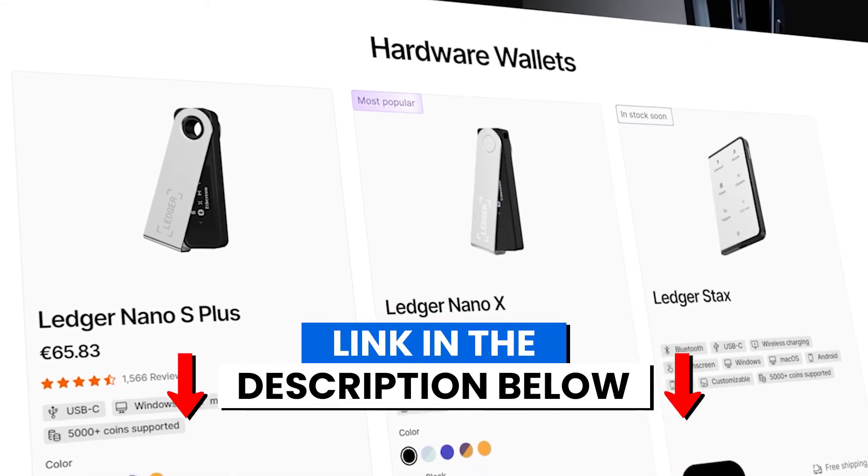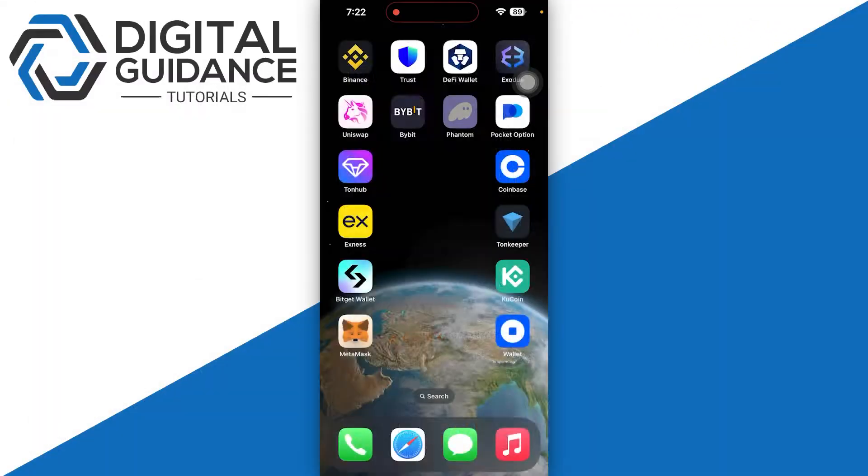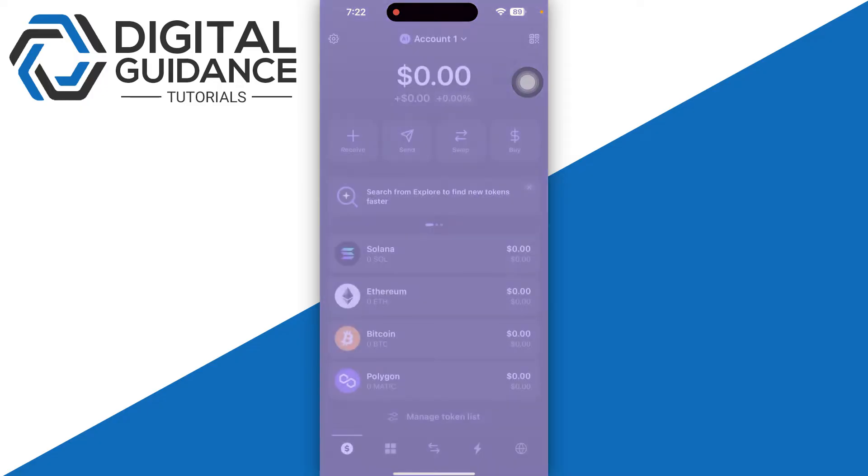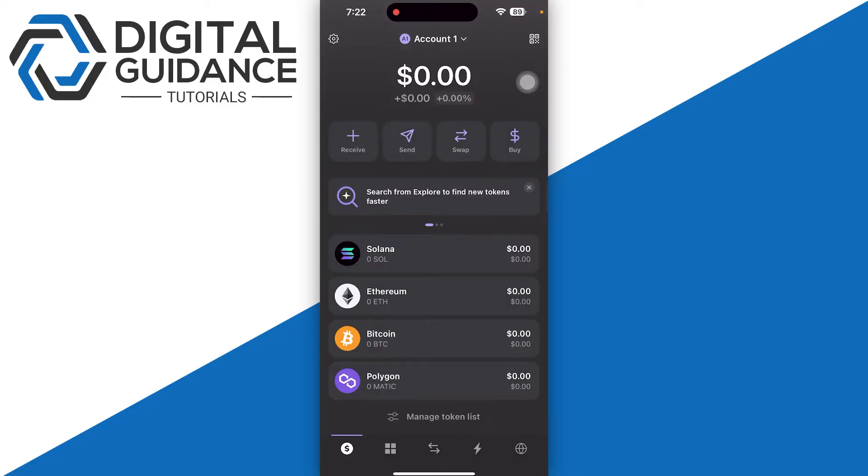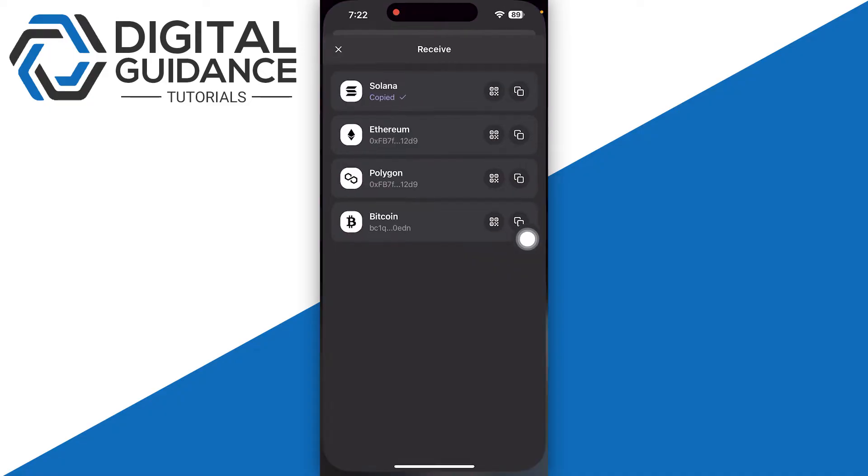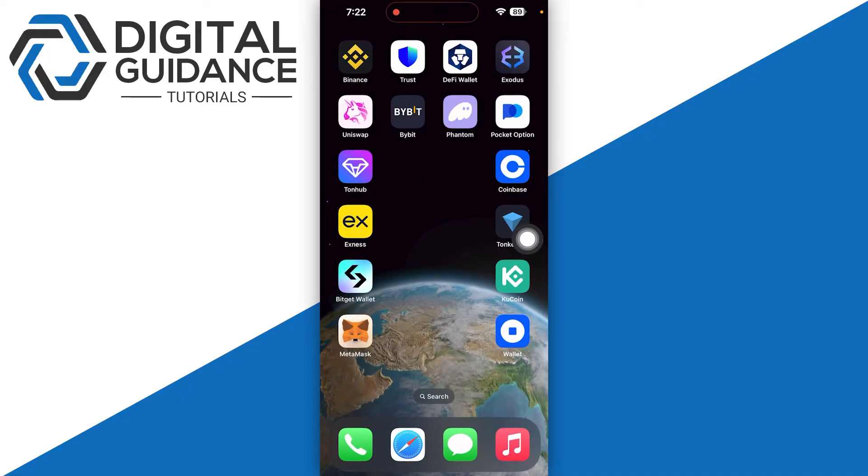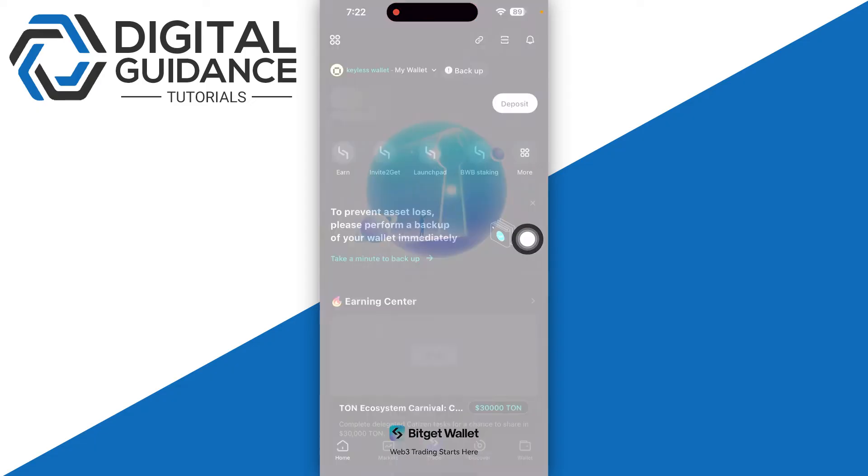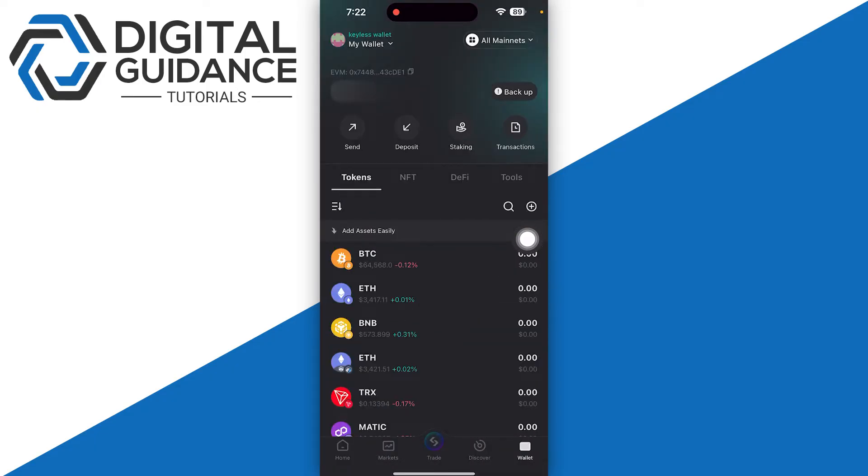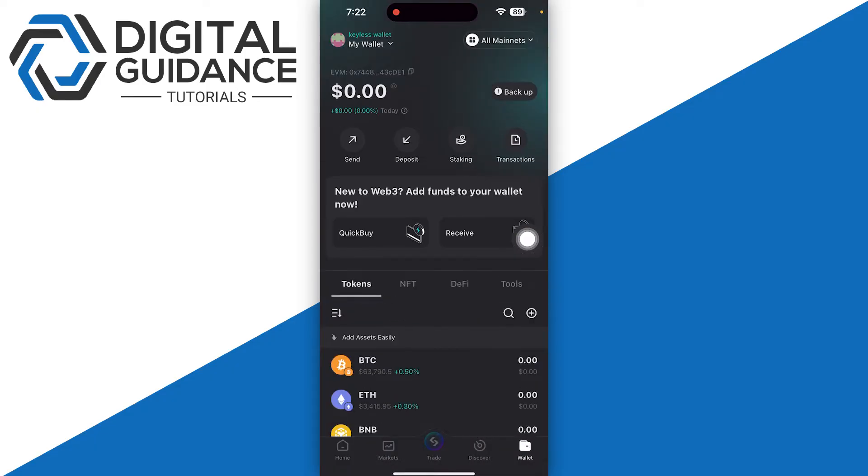Start by opening up your Phantom wallet. Let's say you want to receive some Solana into your Phantom wallet from your Bitget account. What you need to do is simply click on copy. Once you have copied the wallet address, open up your Bitget wallet and click on Wallets on the bottom right.